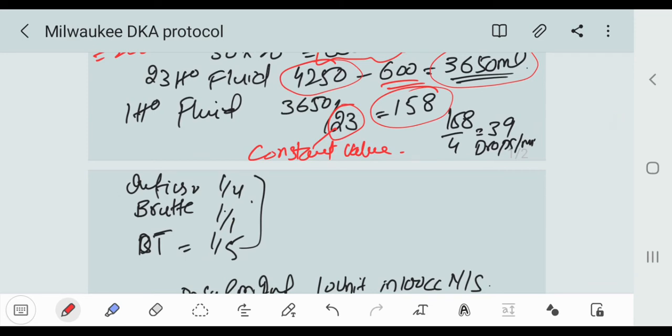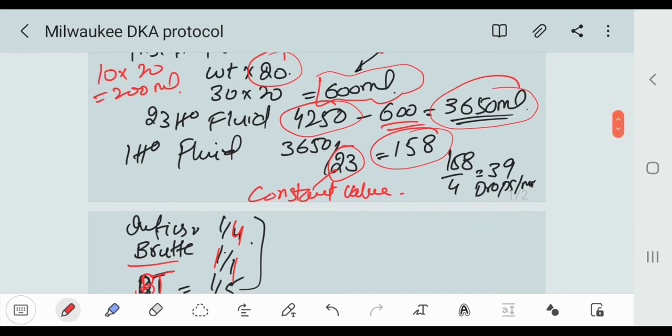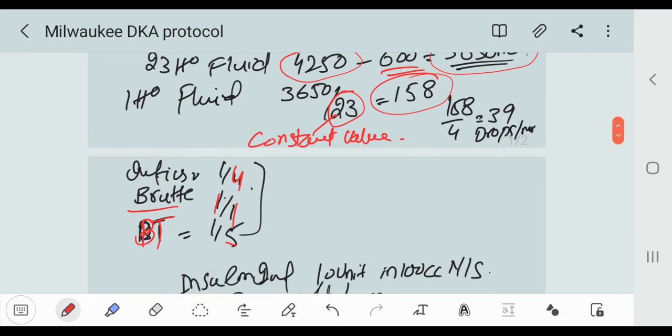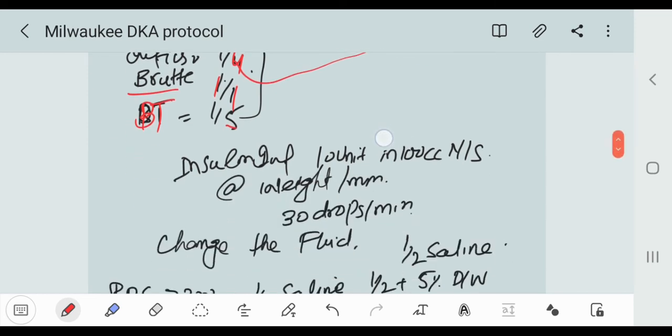The infusion drip set: 1/4 buret is 1 by 1, and BT set is 1 by 5. In our setup we use the fluid by infusion drip set, so we divide by 4. Here it is: 158 over 4 is equal to 39 drops per minute.